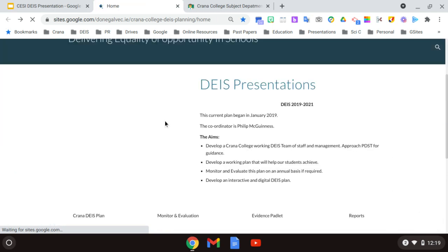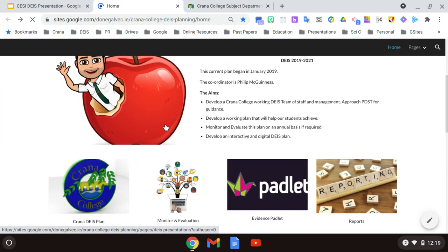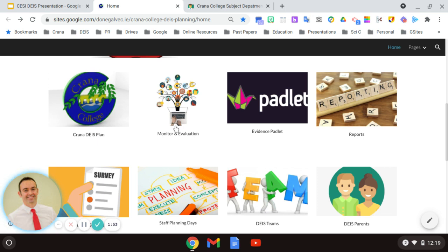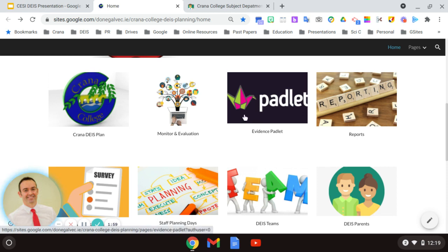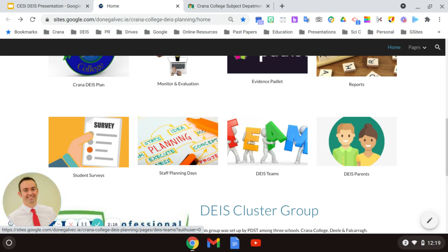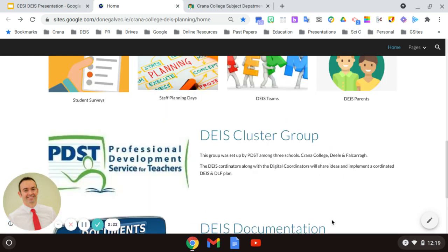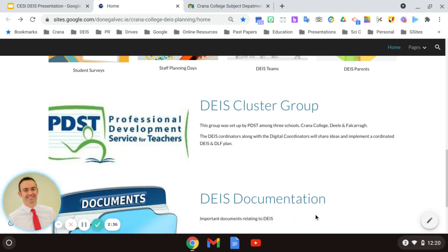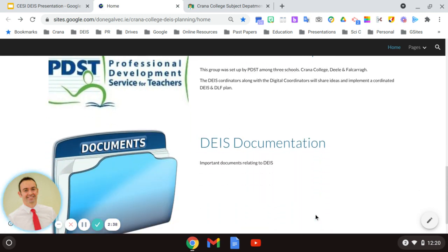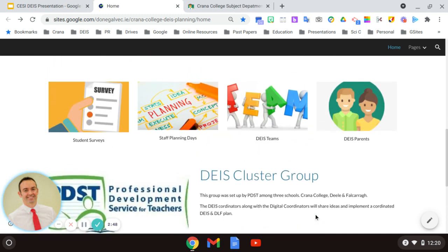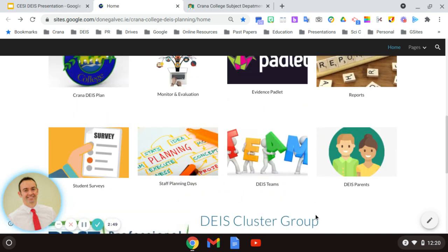Also, the other links that I have here on the JSH site are specific areas. For example, we have the Crana JSH plan, our monitor and evaluation section of our plan that's done quite regularly and also a report that would follow that at the end of the year. The evidence collected throughout our planning and also what evidence there is to suggest that we're carrying out our JSH plan. Surveys of students and also staff planning days, our JSH teams and our specific roles and also a section for parents. Down below here also on the JSH site, you can see that we have a JSH cluster group area that we work with other schools and also the PDST, in particular when we're working with the digital learning framework plan. And finally, official JSH documentation in order for staff to look at any specific information in relation to their subject. So everything is here on this website. I've gone through this with staff and they understand it.